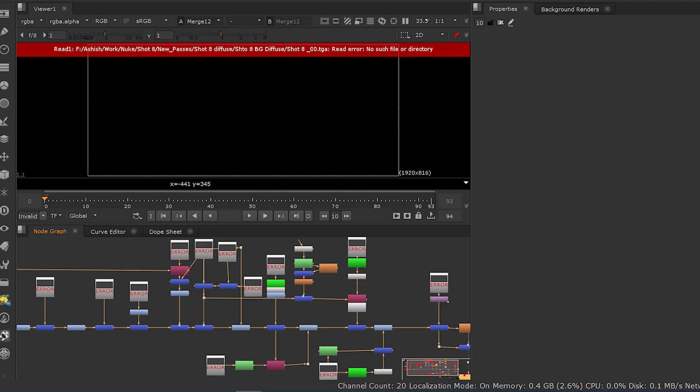So if you want to relink your working file inside your script, how can we do this in one click? Yes, we are going to see relinking of missing files inside Nuke in today's video. So without wasting any time, let's get started.